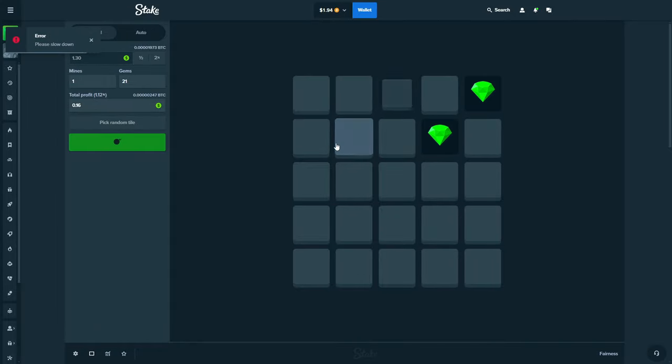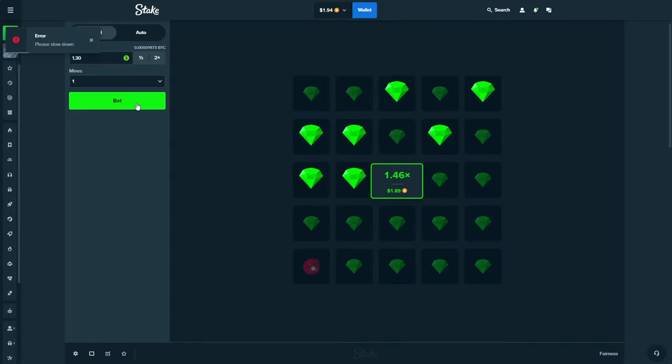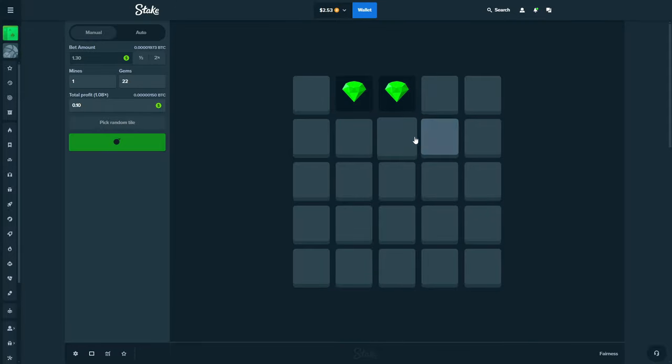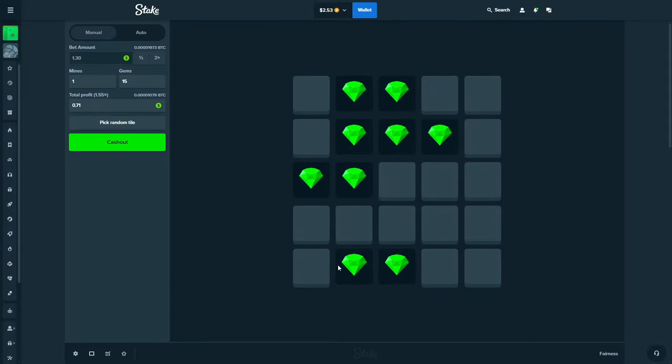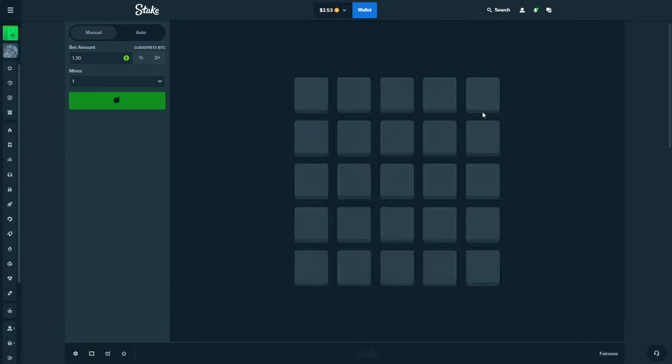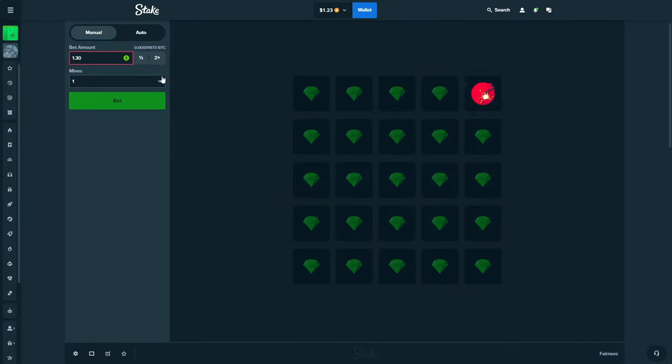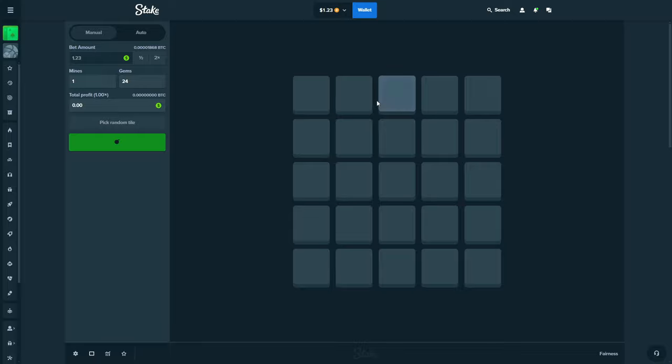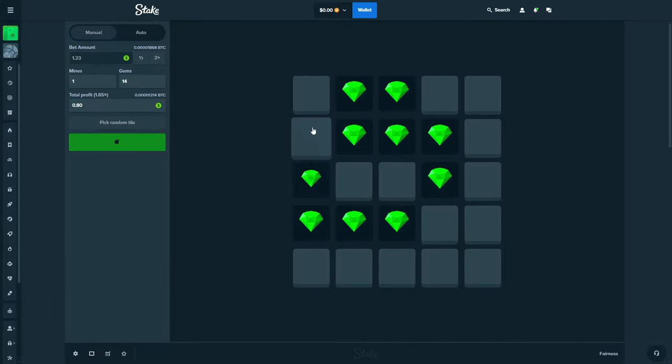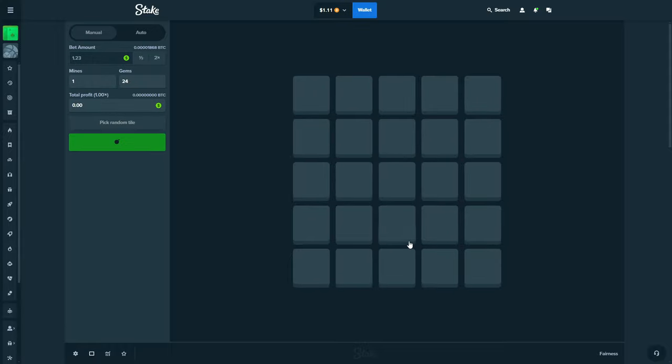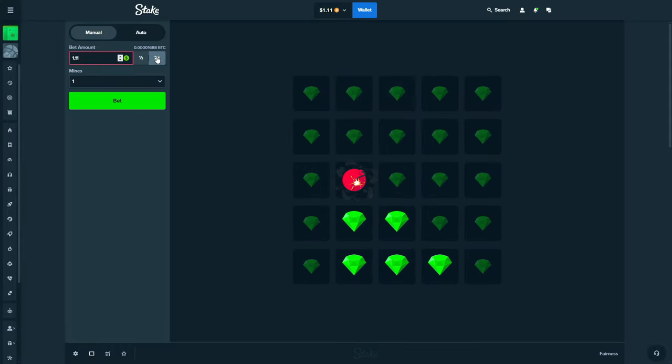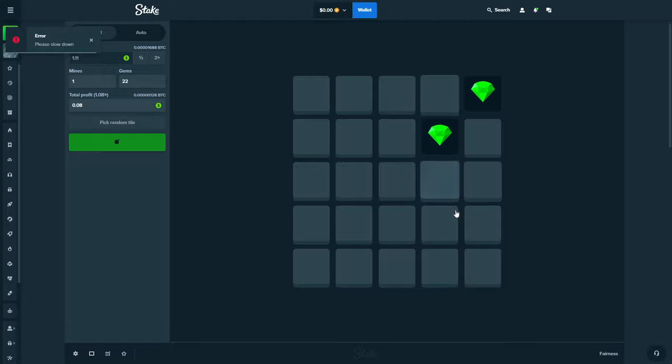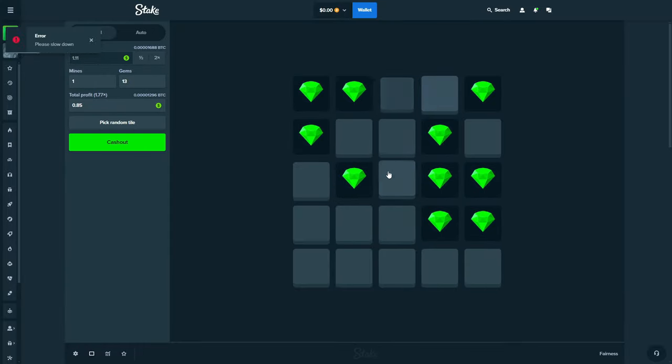We're going to stay on Mines up until about I'd say ten dollars and then we're gonna switch over to Keno. I hope today's challenge is going to go pretty well. Oh my god dude, I was going so good. See what I mean? I was just about to start talking about playing responsibly with only money that you can afford to lose and we just got cooked.